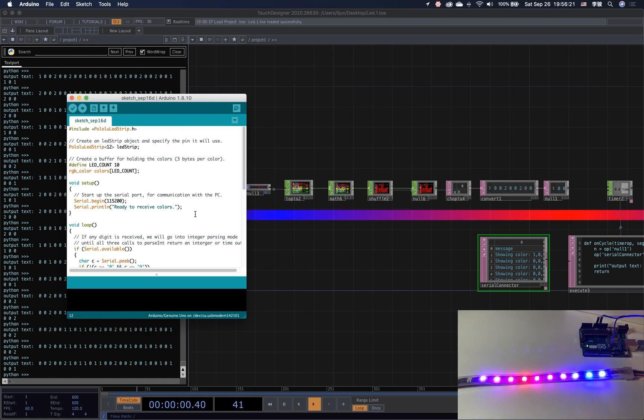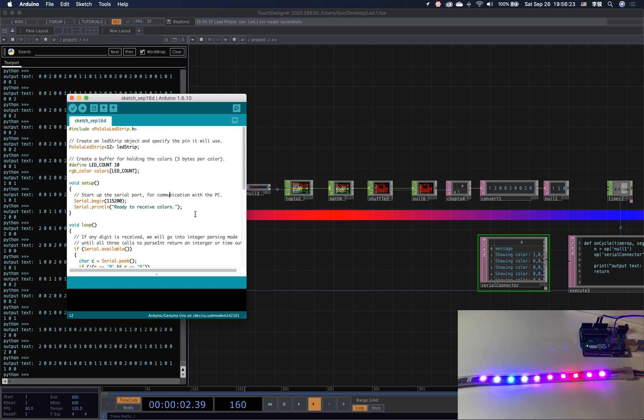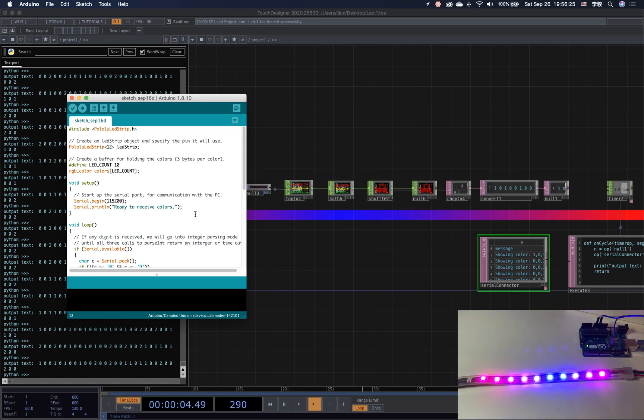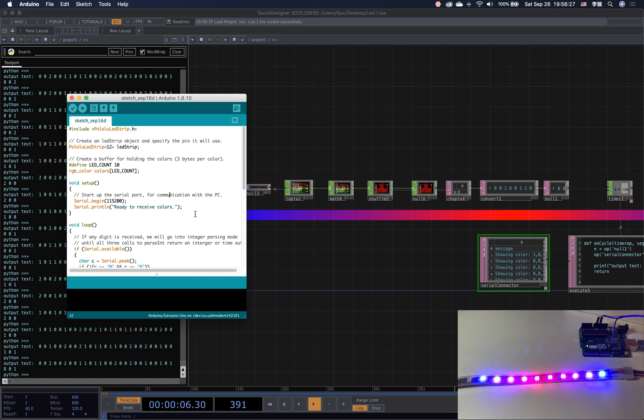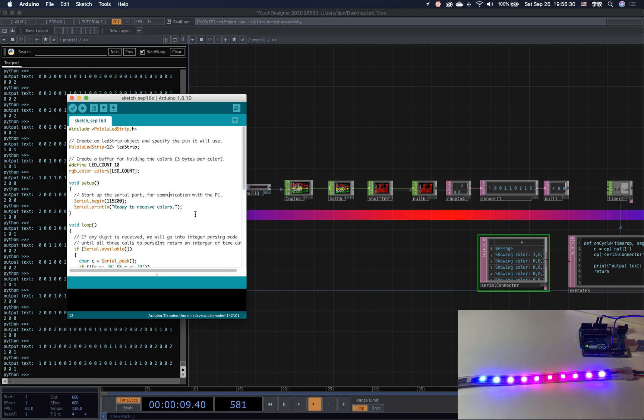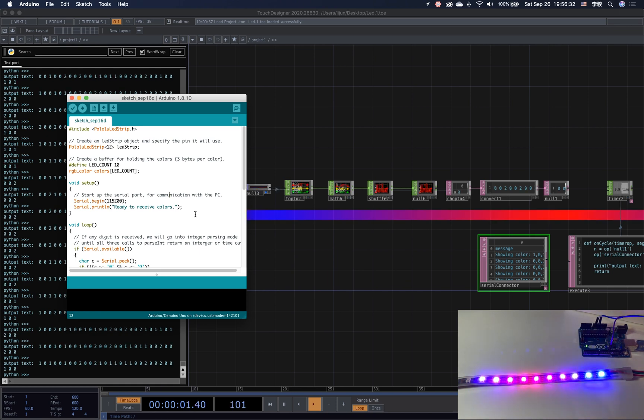As I mentioned before in the previous tutorial, it is really handy to use TouchDesigner and Arduino as a combination to do some rapid prototyping. So, in this one,